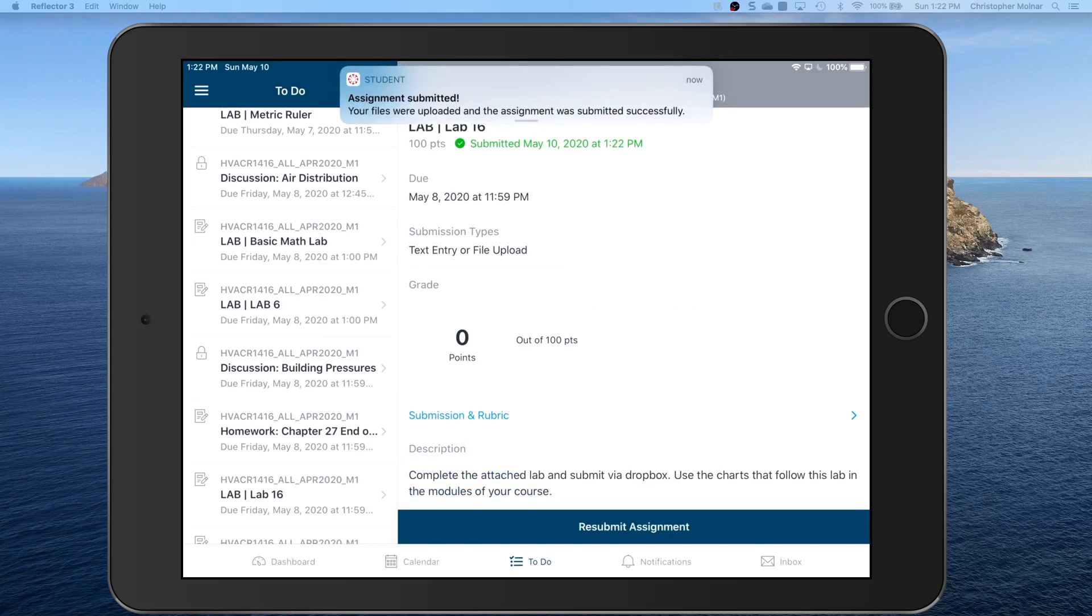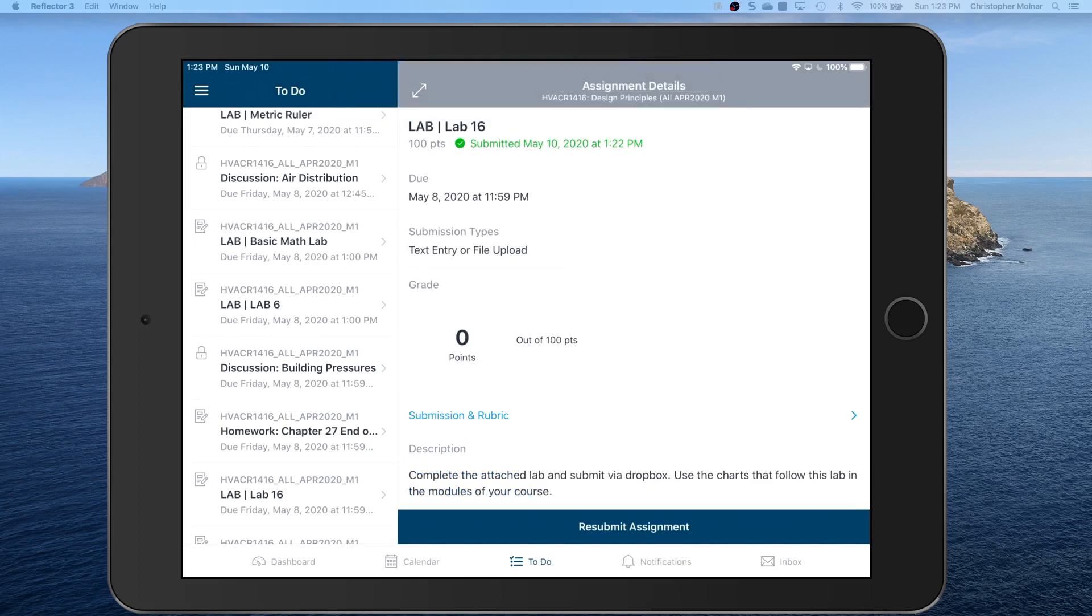It's going to upload it and submit it. Now you can resubmit and stuff like that, but that way you're giving me the actual PDF. Remember we do not officially support the Canvas application at Porter and Chester Institute or YTI. We support the browser method and files being submitted using PDF Expert to do the editing.